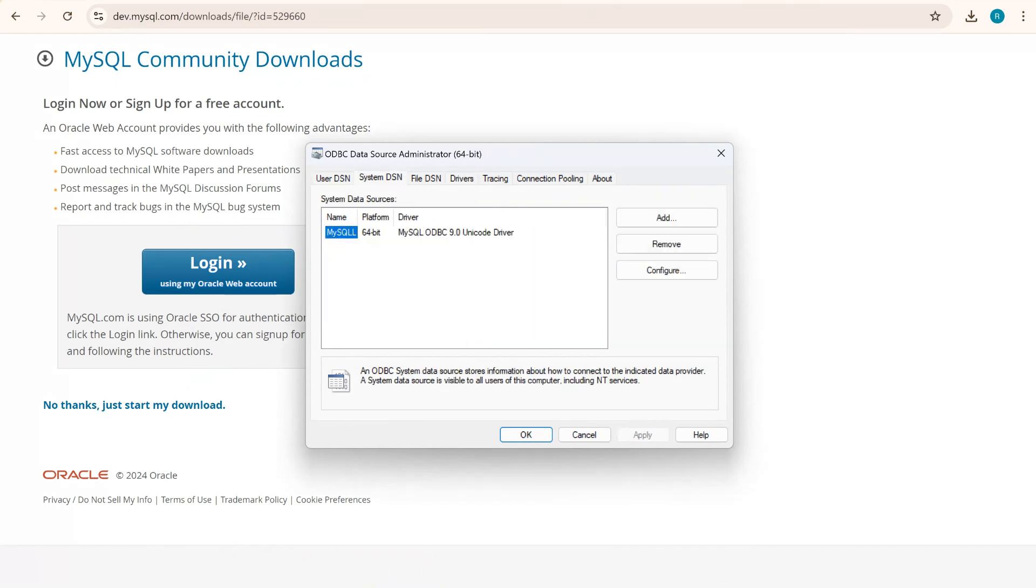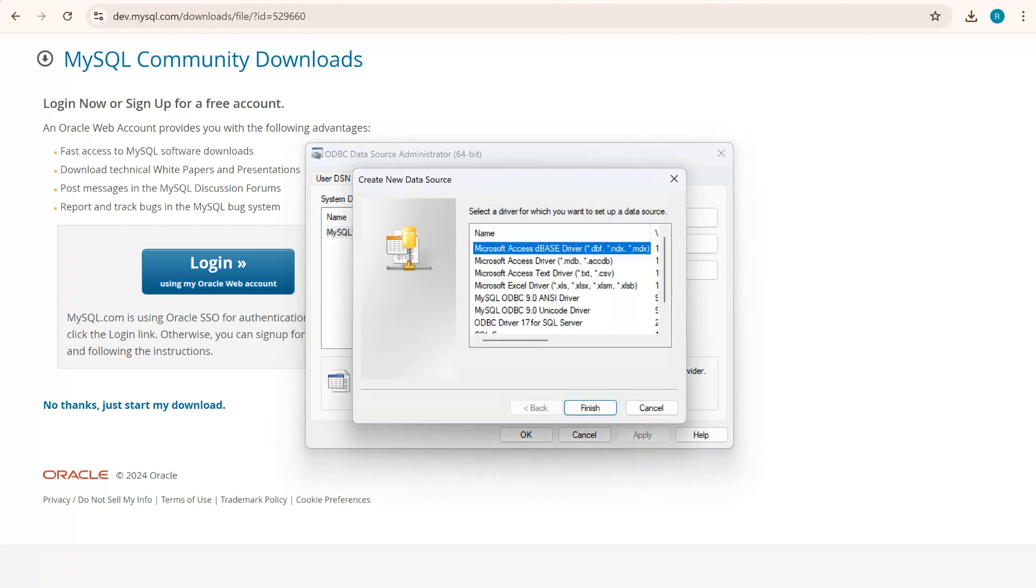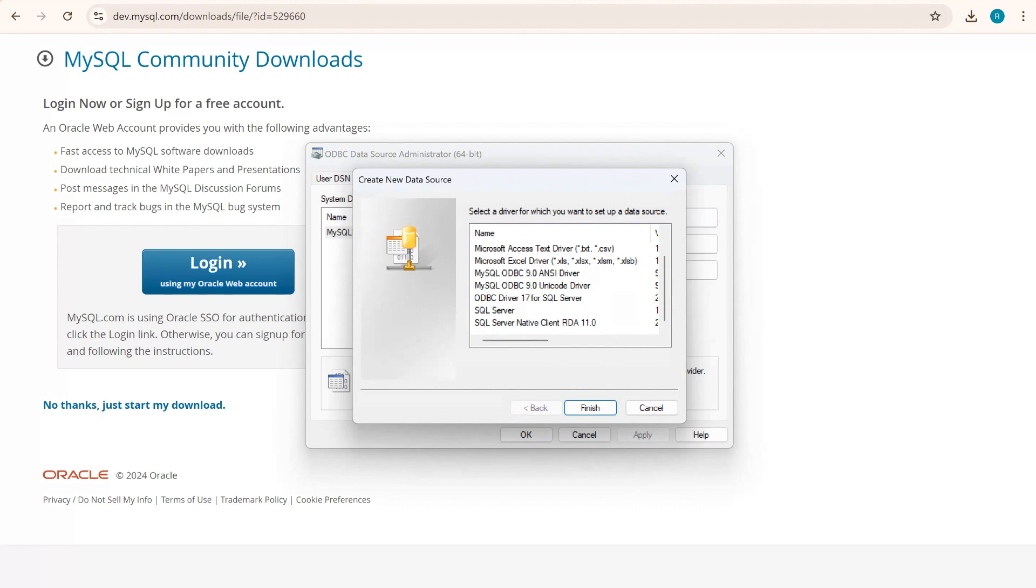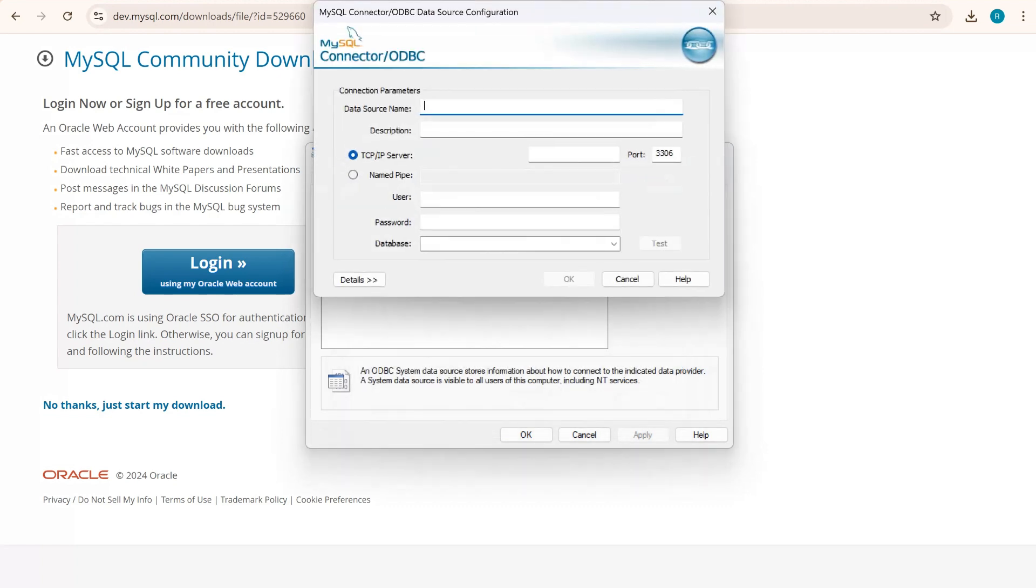We will go to system DSN and try to add our ODBC here. Click on add. We need to add the Unicode 9.0 Unicode driver here. Click on finish.